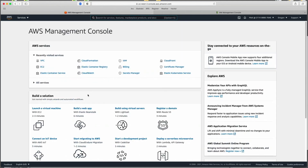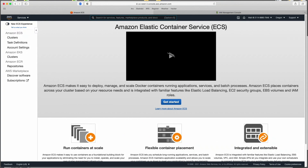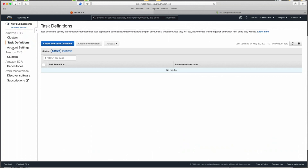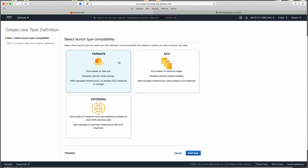With permissions set up, now we're ready to go into ECS, the Elastic Container Service. At a high level, we're going to create a task definition — the task definition becomes a template for a service, and the service runs as a cluster. The first thing we want to do is create our task definition. We go to Task Definitions, select new, click Fargate, and click Next Steps.